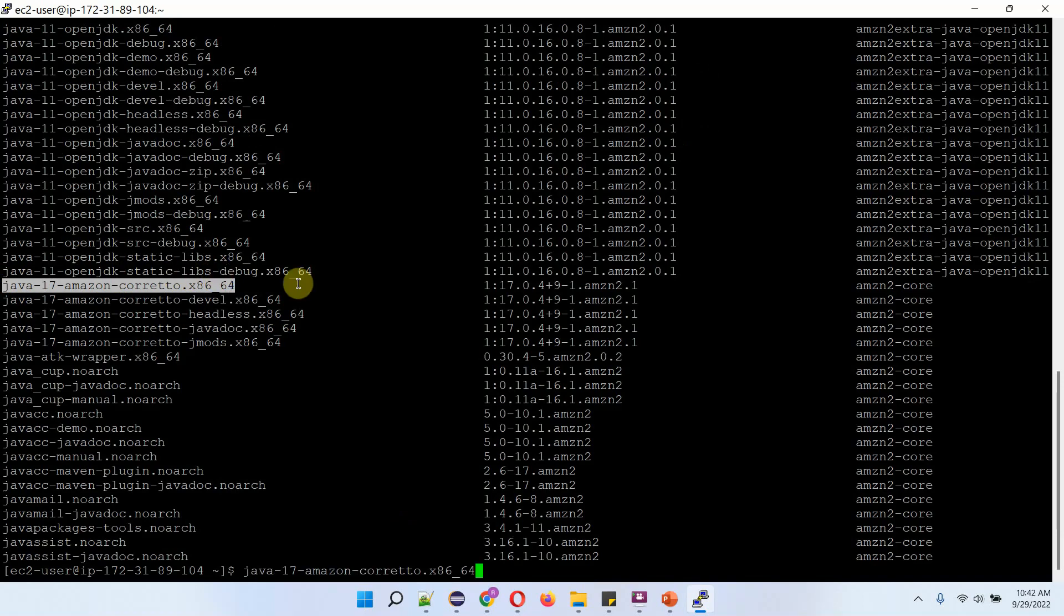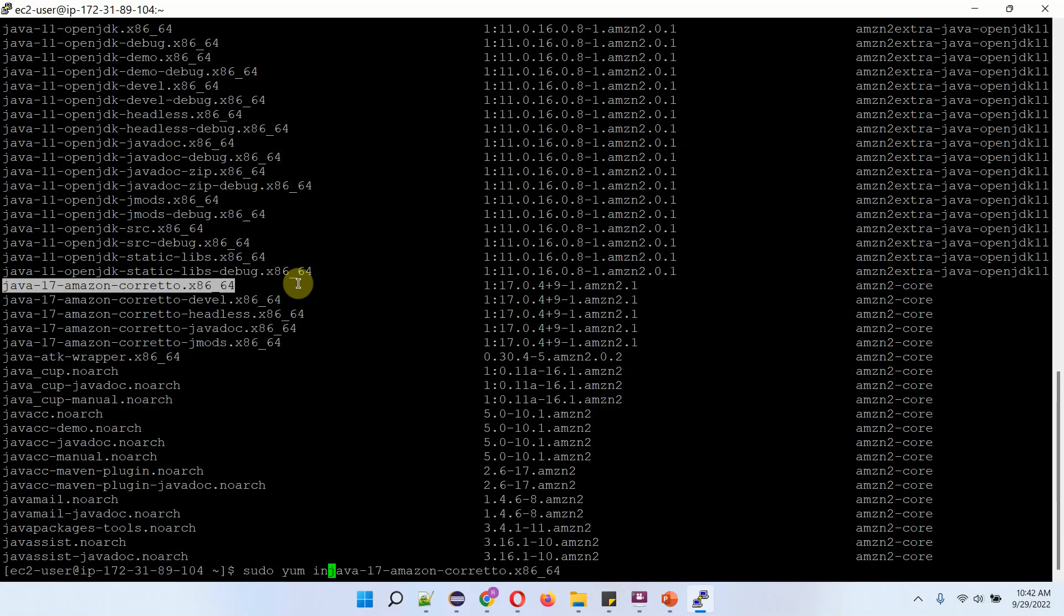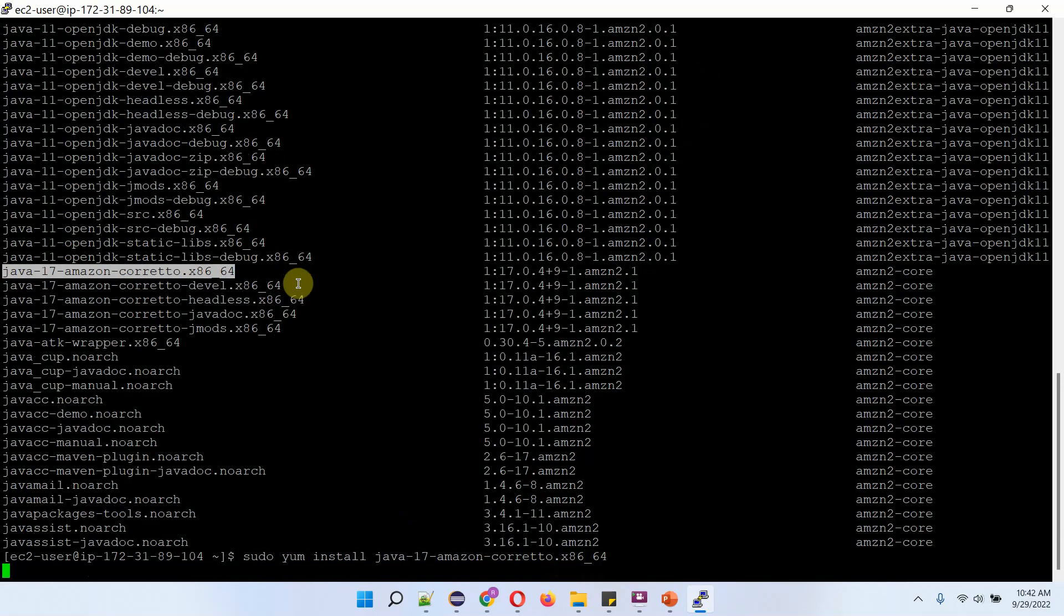Then sudo yum install, then the package name. Click on enter.